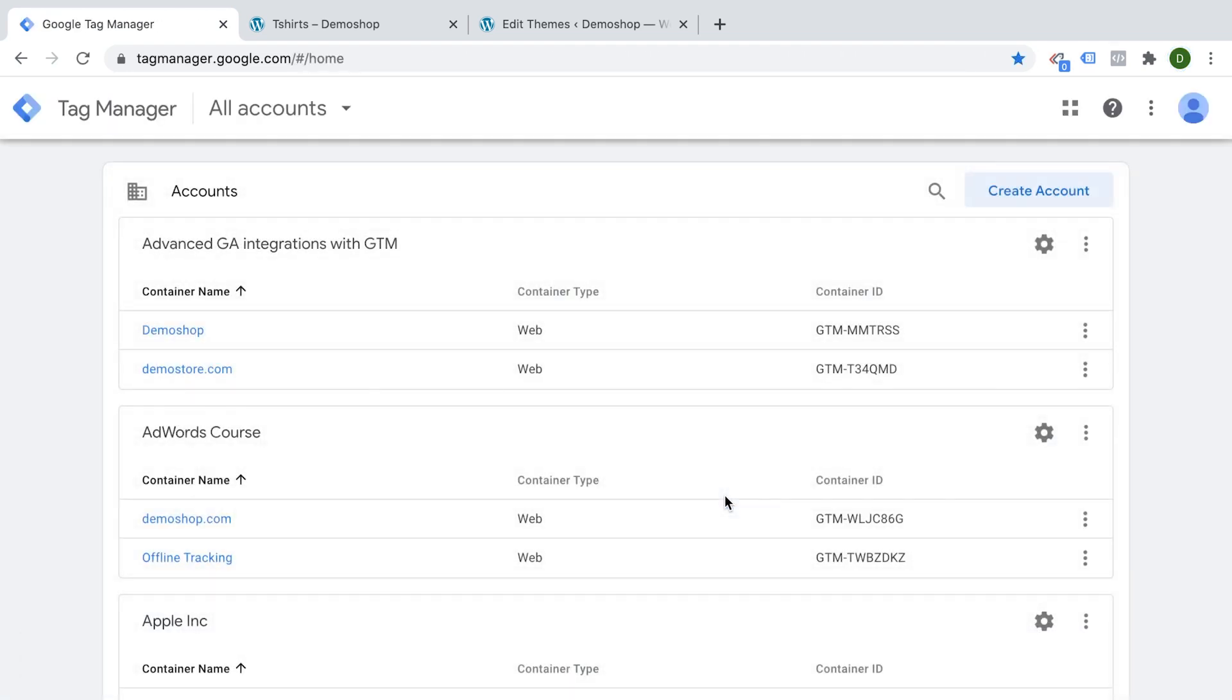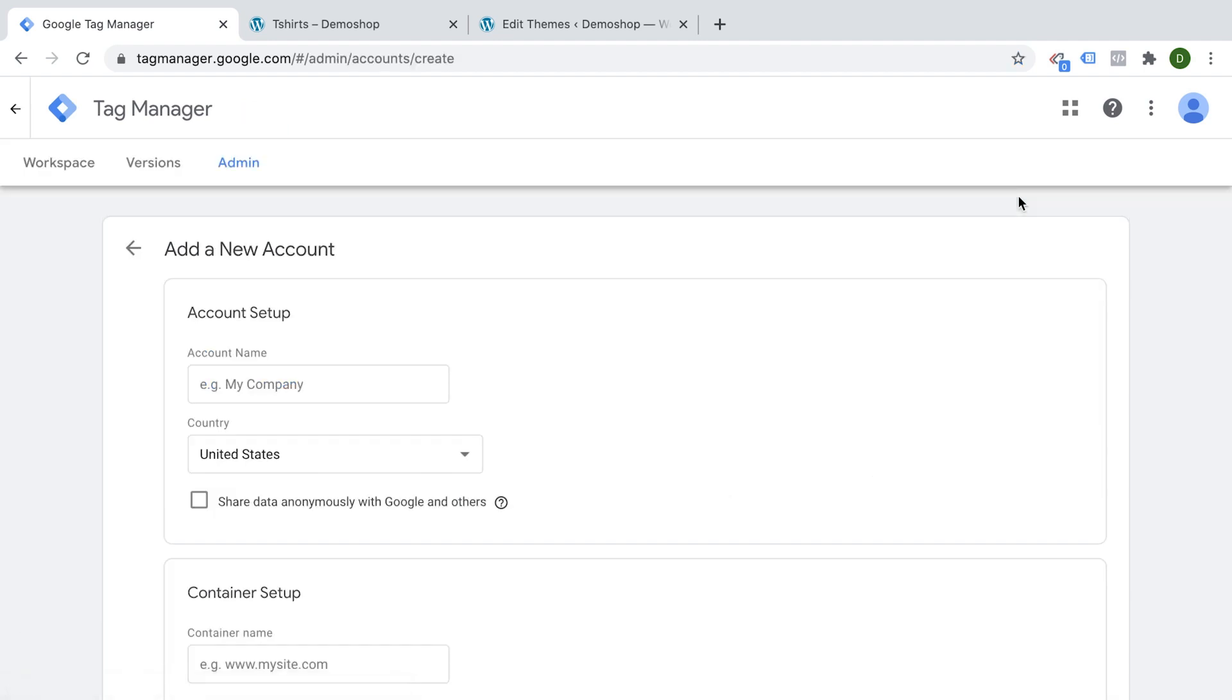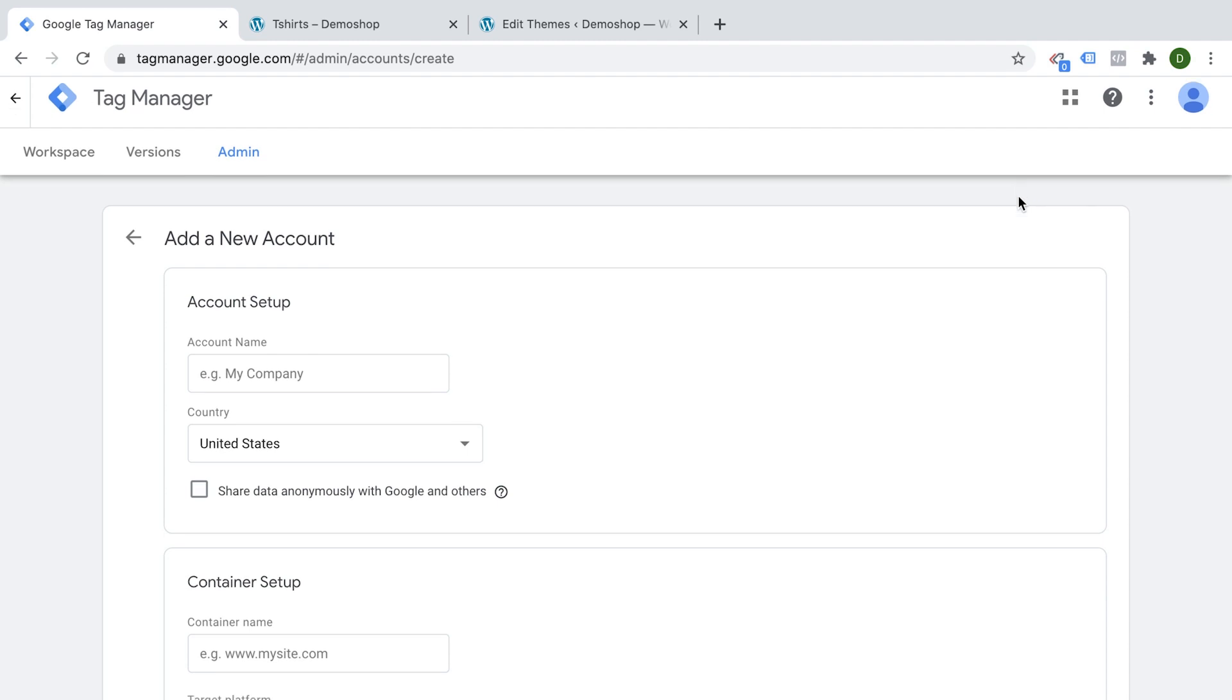I already have my demo account right here and we are going to log in and we are inside of Google Tag Manager. If you do this for the first time, you're probably greeted with this screen where I actually wanted to get to, because here's where we are going to create our account and our container.